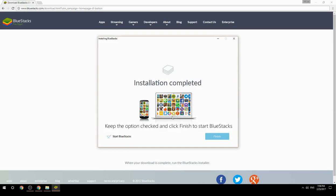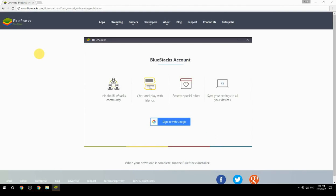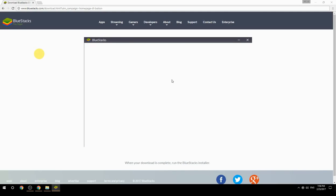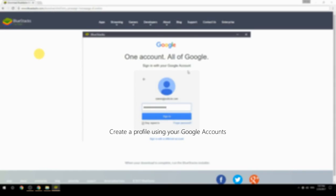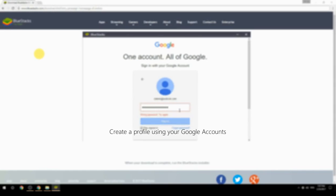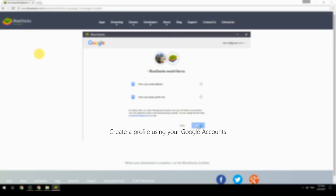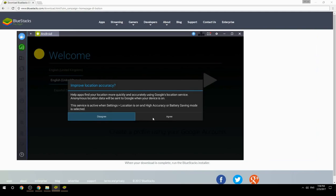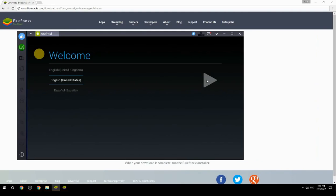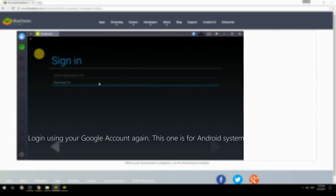Keep the option checked and click Finish to start BlueStacks. Create a profile using your Google account, then log in using your Google account again — this one is for the Android system.